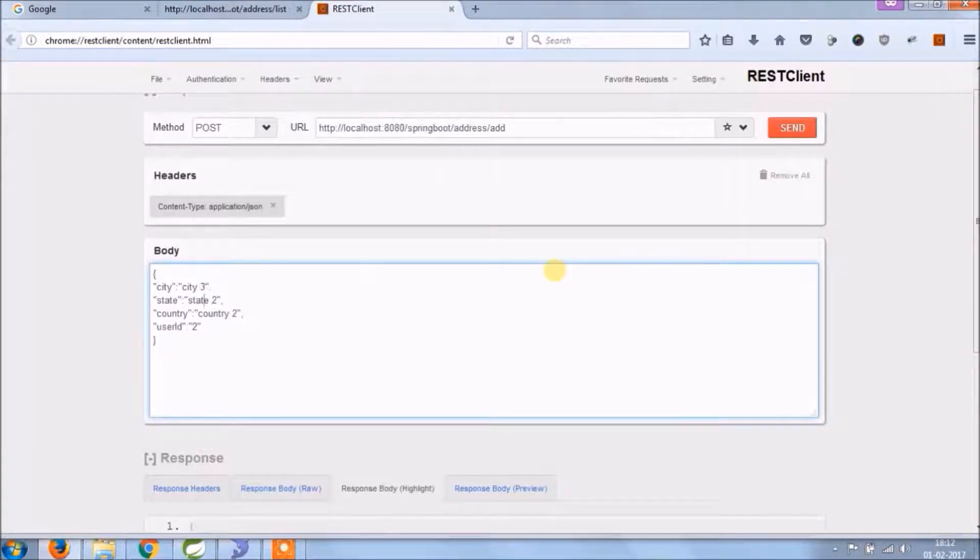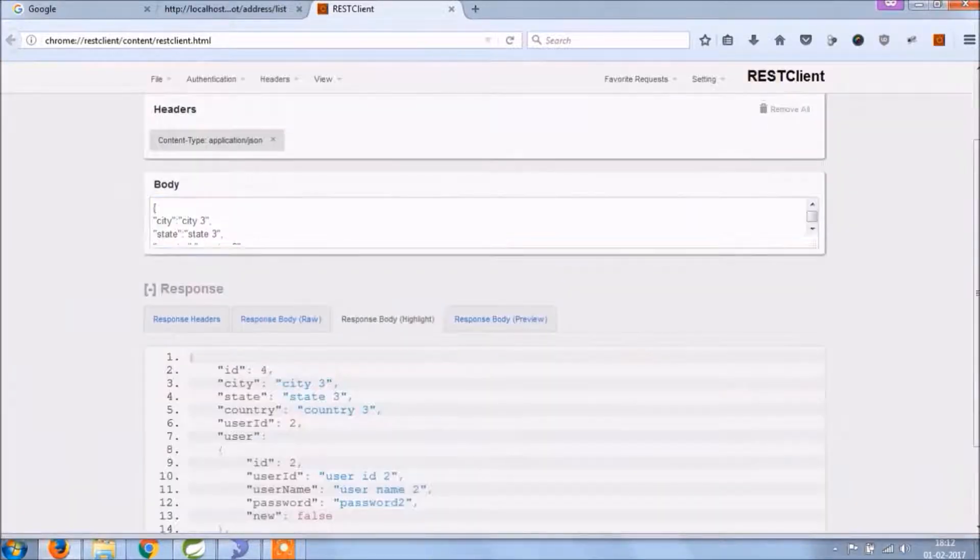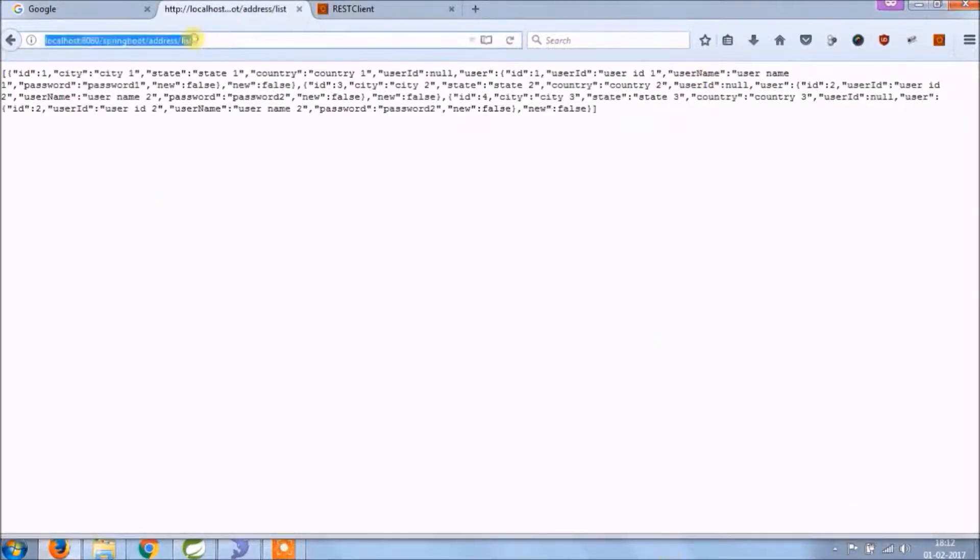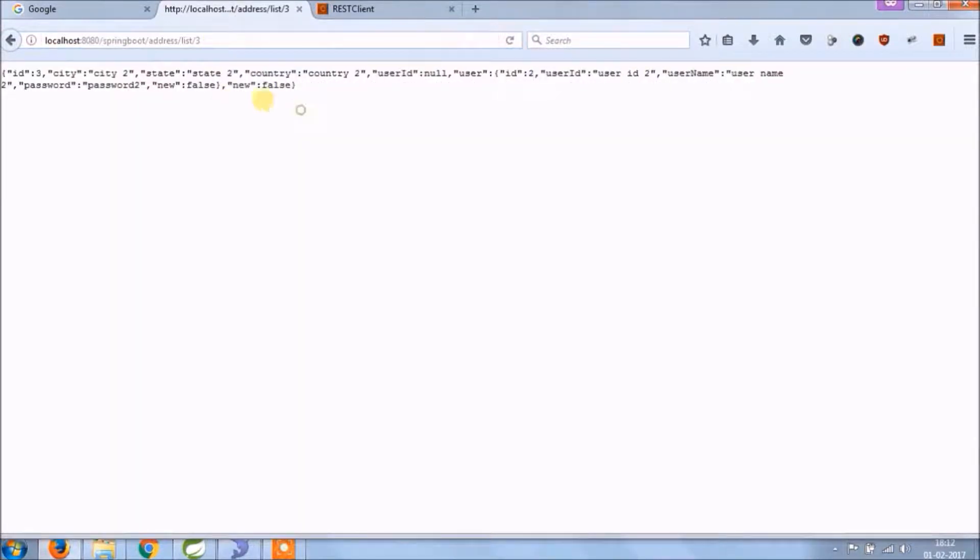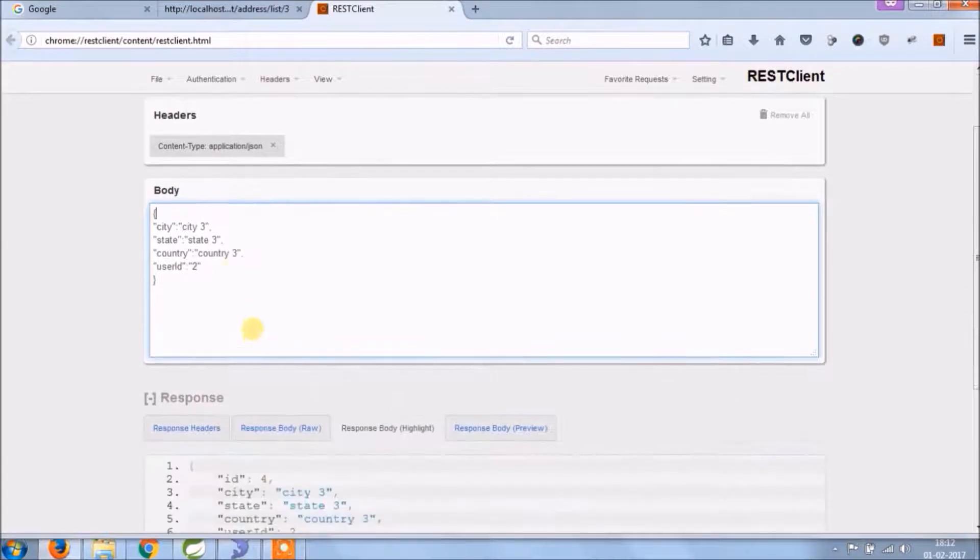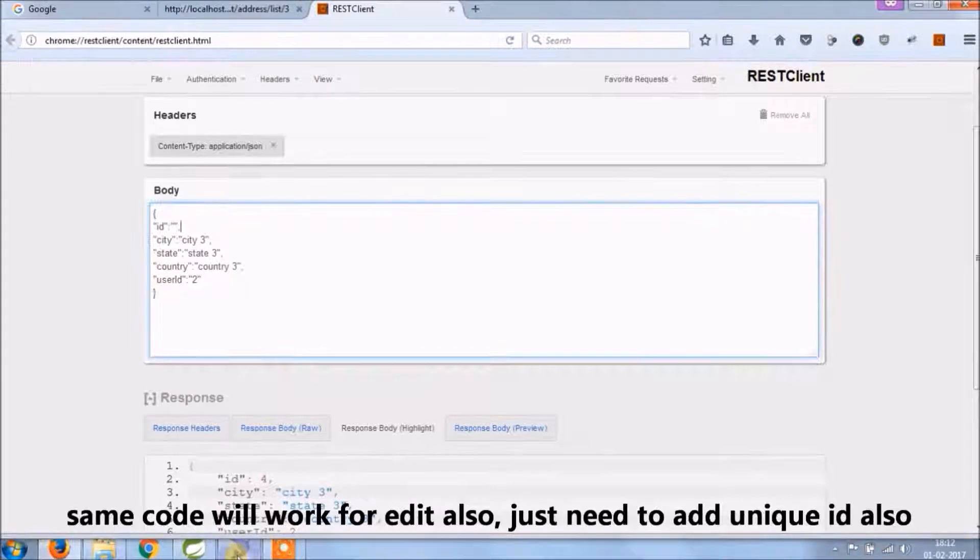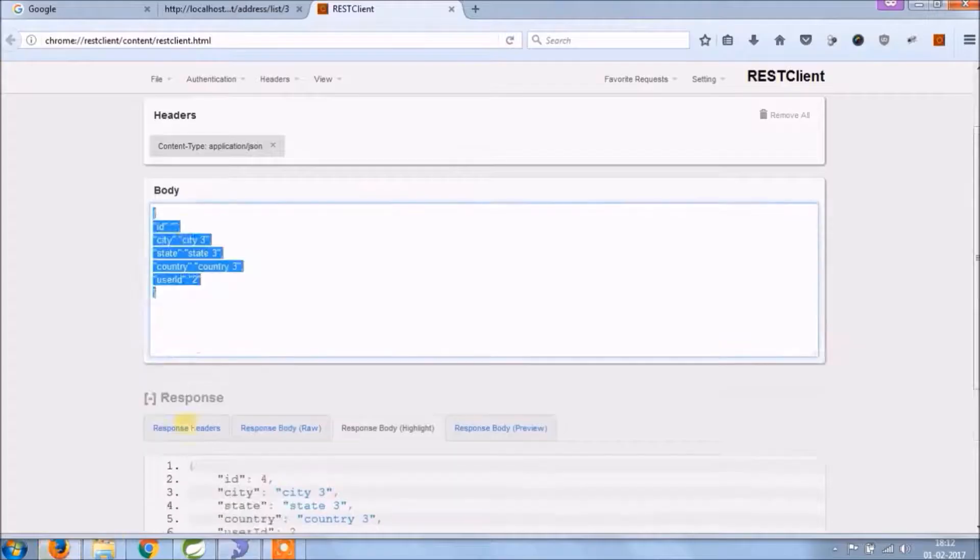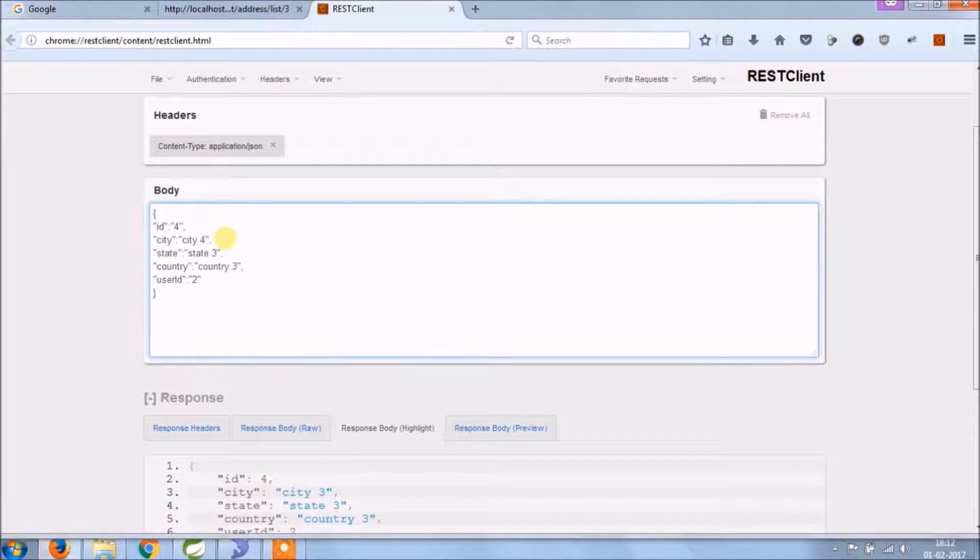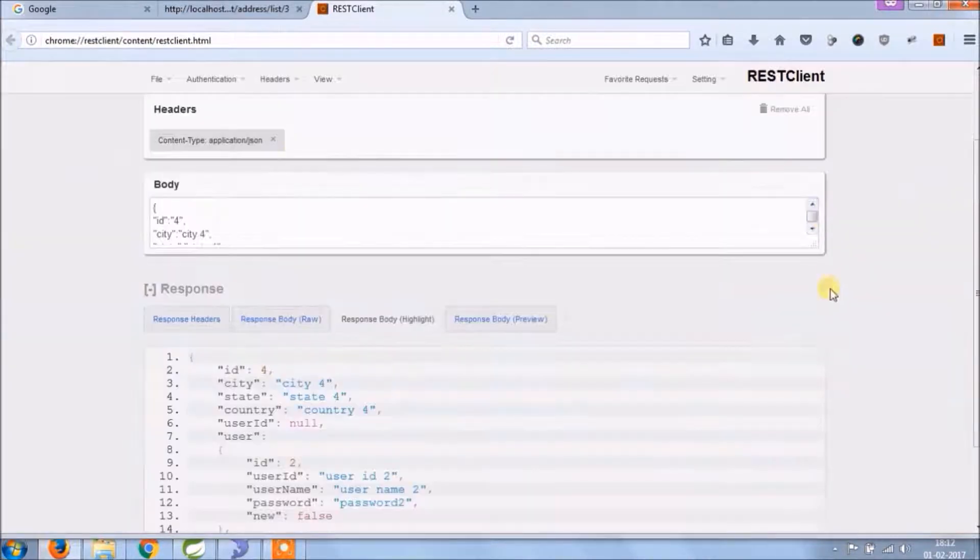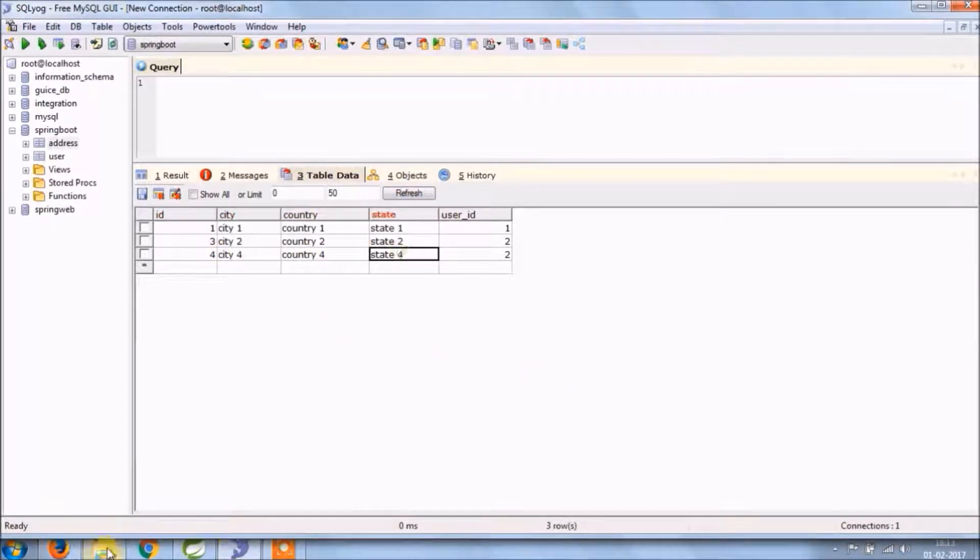Let's check if update will work or not with the help of the same code. See, update is also working fine.